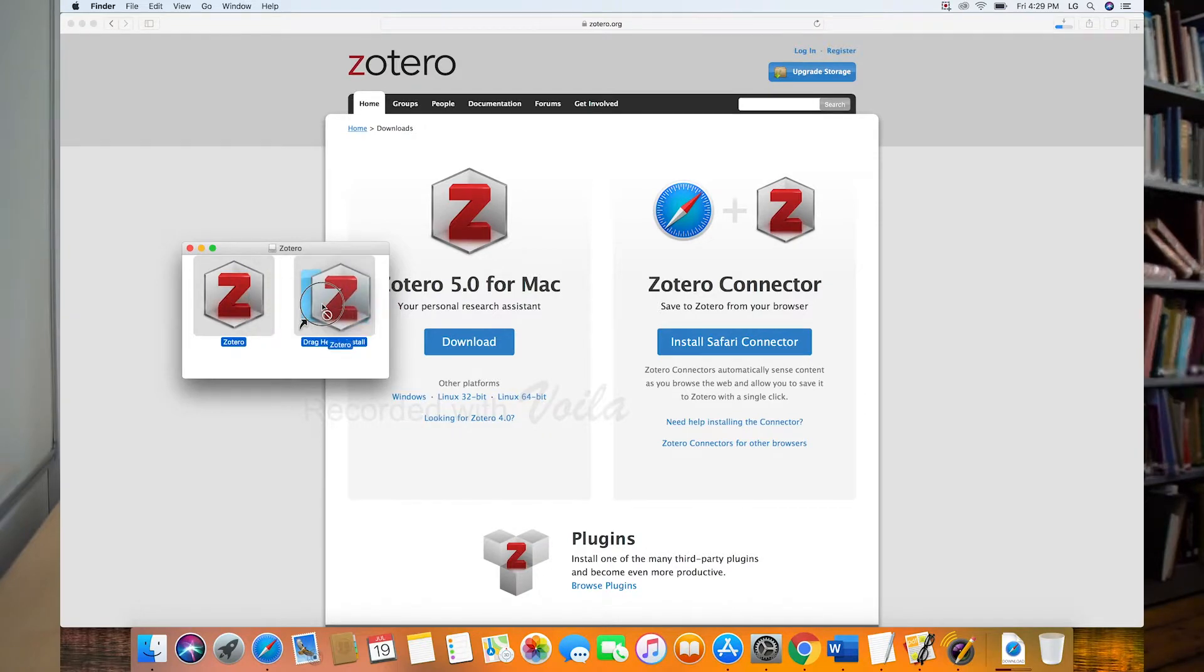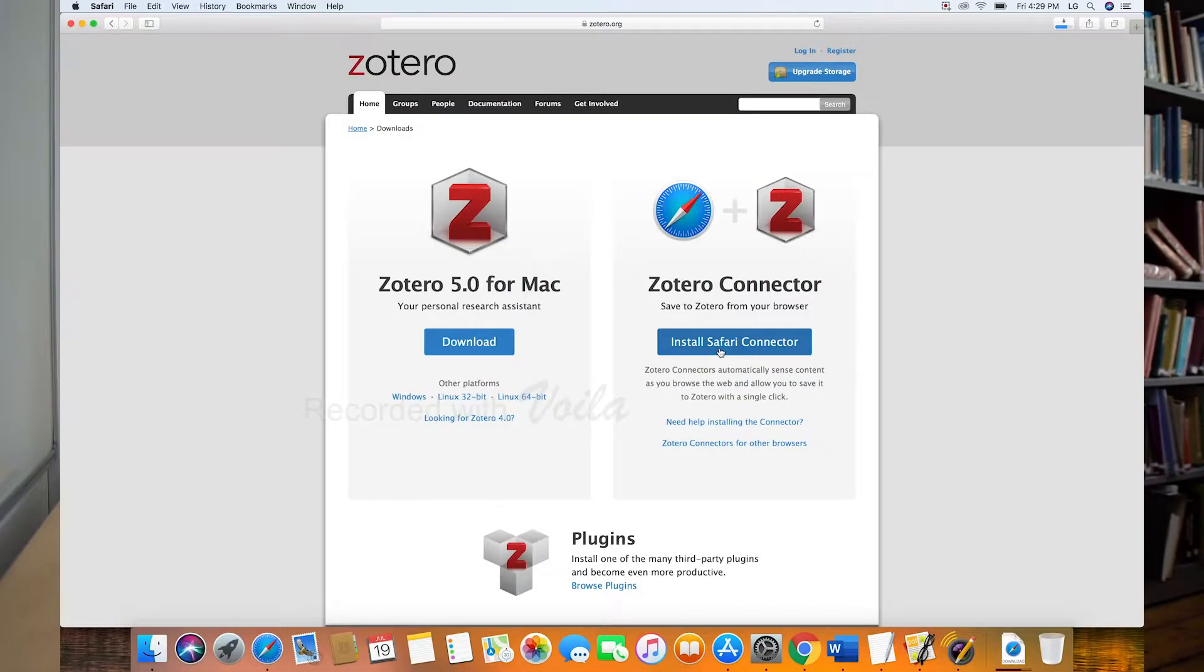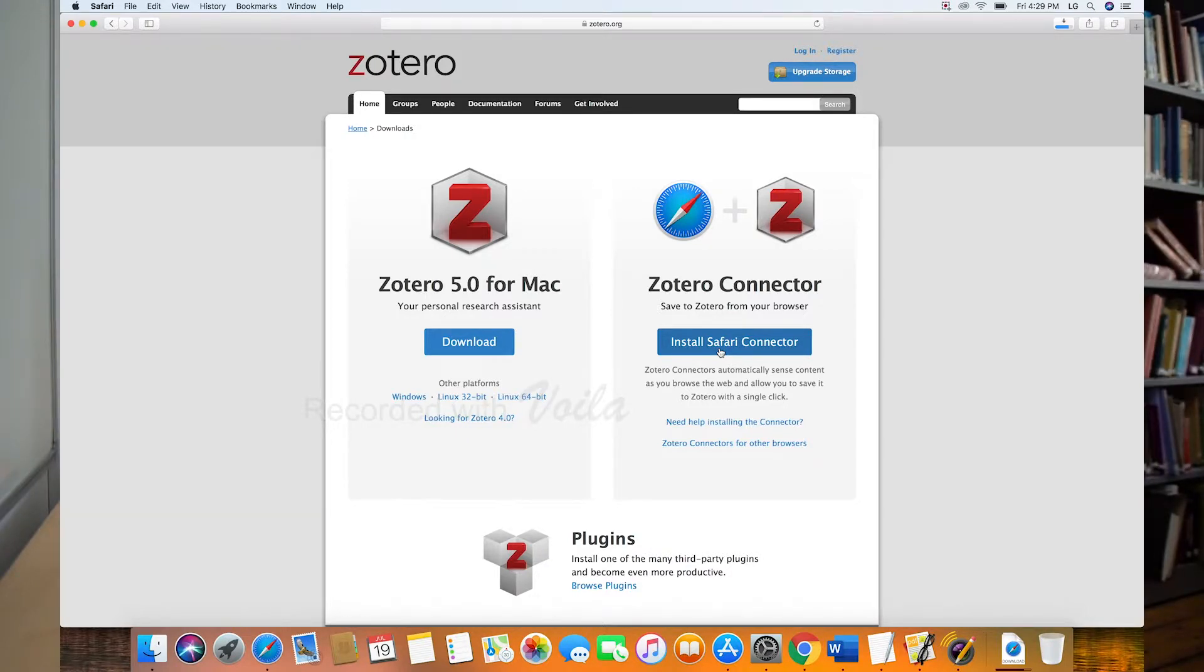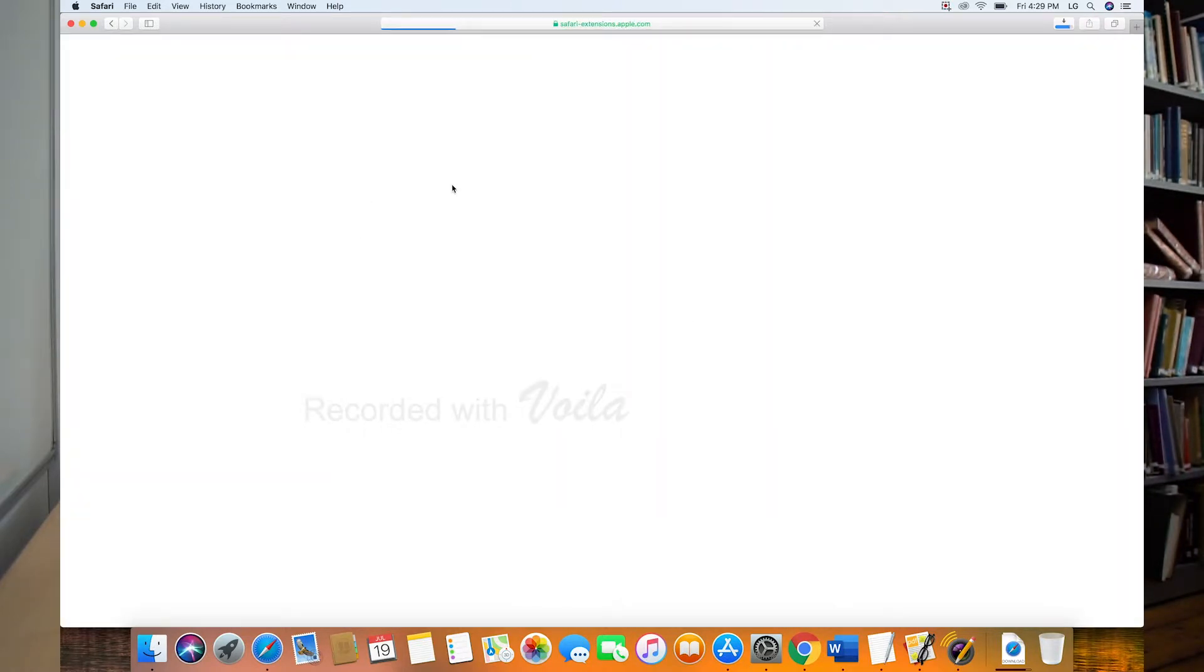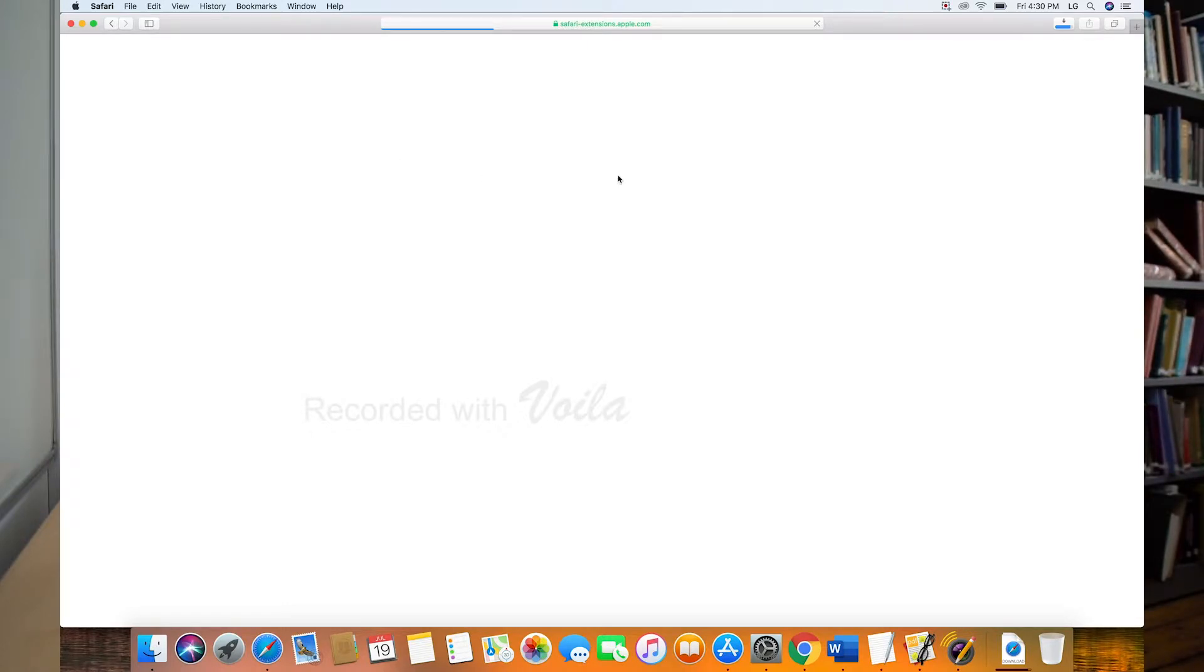Alright, so that's done and now we can click here to install the Safari connector. This is assuming you're using Safari. You can also use Firefox or Chrome. I use Chrome typically, but each of them is pretty similar. So I just hit this button and it takes me to the extensions.